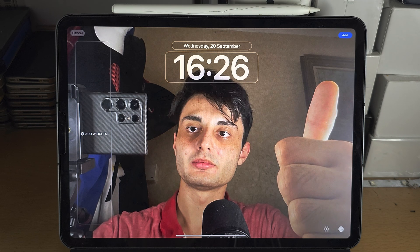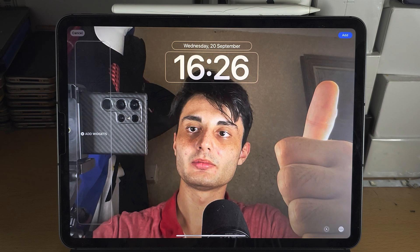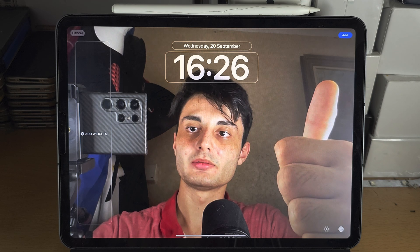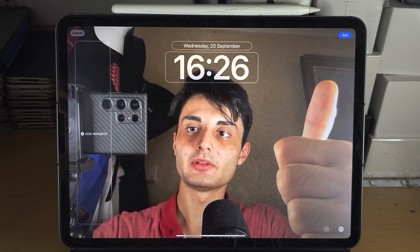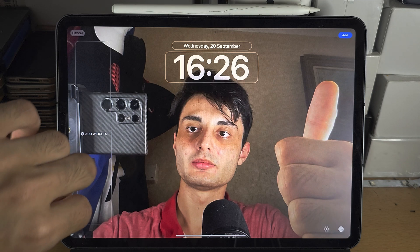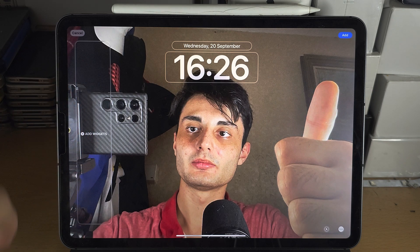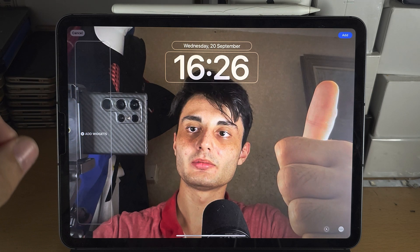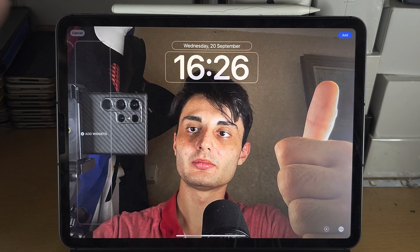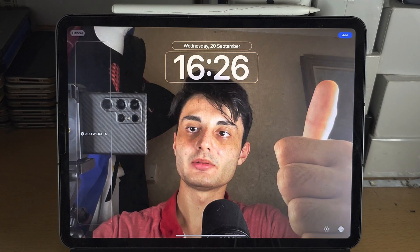The animation is quite short — it will not be the full duration of the live photo. So you may want to crop your live photo so it starts exactly where you want.